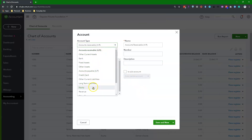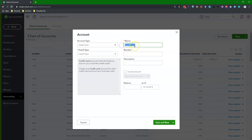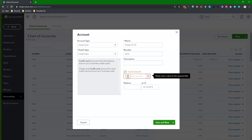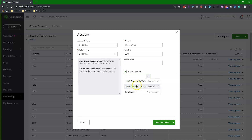Repeat the same steps as before. Select the Account type and the Detail type as Credit Card. In the Name field, enter your employee's first and last name initials plus the last four digits of their credit card number from your credit card statement. Enter a chart of account number. Leave the Description field blank. This time around, check the box next to Is this a subaccount? and select the parent credit card account you created before. Leave the Balance field blank and click Save and New to create the rest of your credit card accounts.